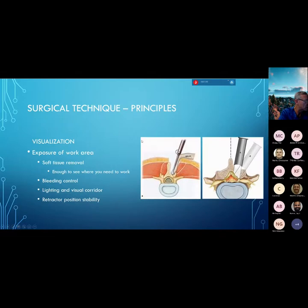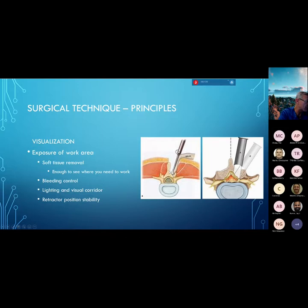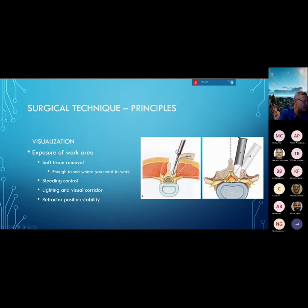My surgical technique: everybody does it a little differently, but the basics are the same. You've got to give yourself the ability to see in your work area. I use a cob elevator to pull the muscle off the bone with a subperiosteal exposure, exposing enough of the lamina above and below whether doing a laminectomy or laminotomy. You've got to control bleeding — it's impossible to see in these little holes with too much bleeding. Make sure your visual corridor is good for the microscope or loops. Make sure your retractor is stably positioned, because if it's constantly kicking into your field, you have an increased risk of losing your orientation or injuring the neural structures or dura.